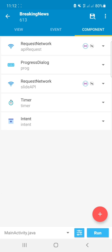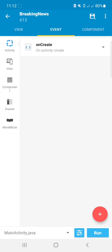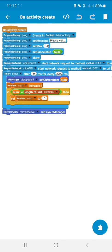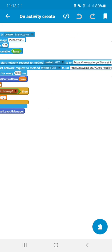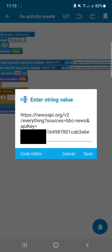In components we can see that we have two request network components, one progress dialog component, one timer and one intent. On create, I just used the progress dialog for loading.